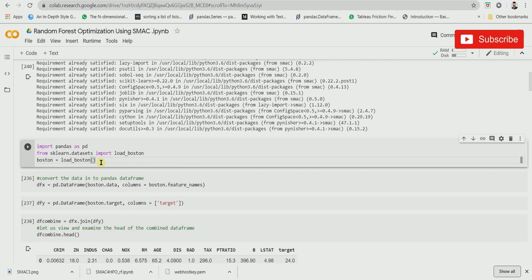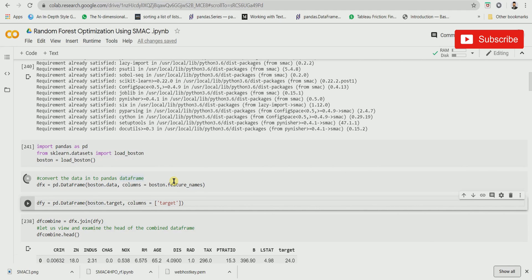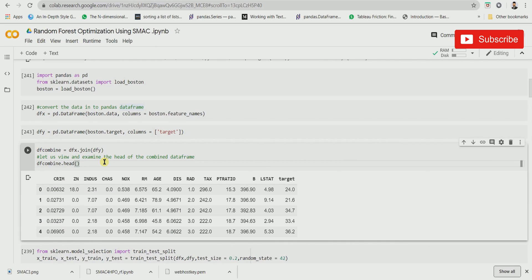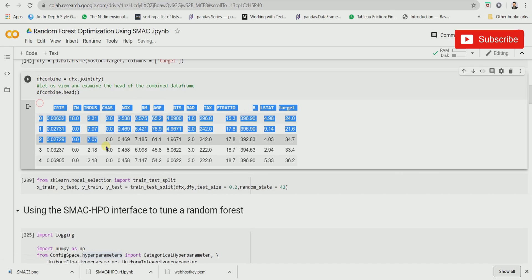We're going to be using the Boston dataset for our analysis of SMAC. We'll convert the columns from the Boston dataset into a DataFrame, then convert the target column into a DataFrame as well. We'll join the two datasets we have created and combine them to form a proper dataset. Let's view a few lines — this is what the Boston dataset consists of.